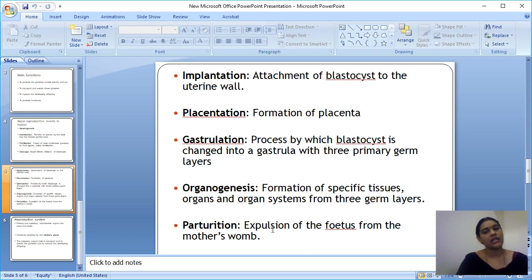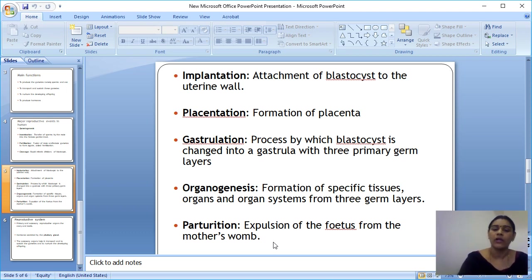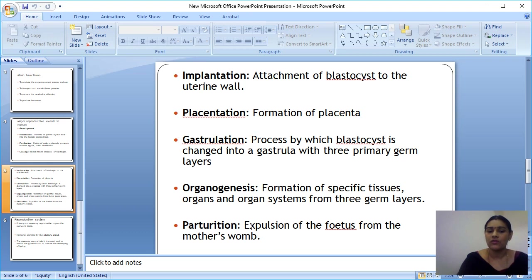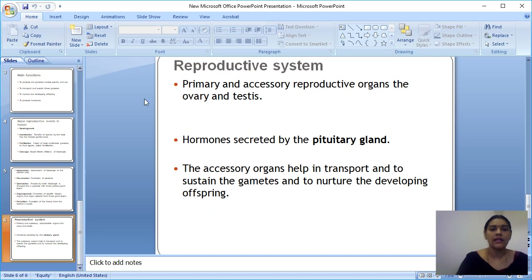And parturition is the expulsion of the fully grown fetus from the mother's body — the mother's uterus or abdomen — also referred to as delivery.